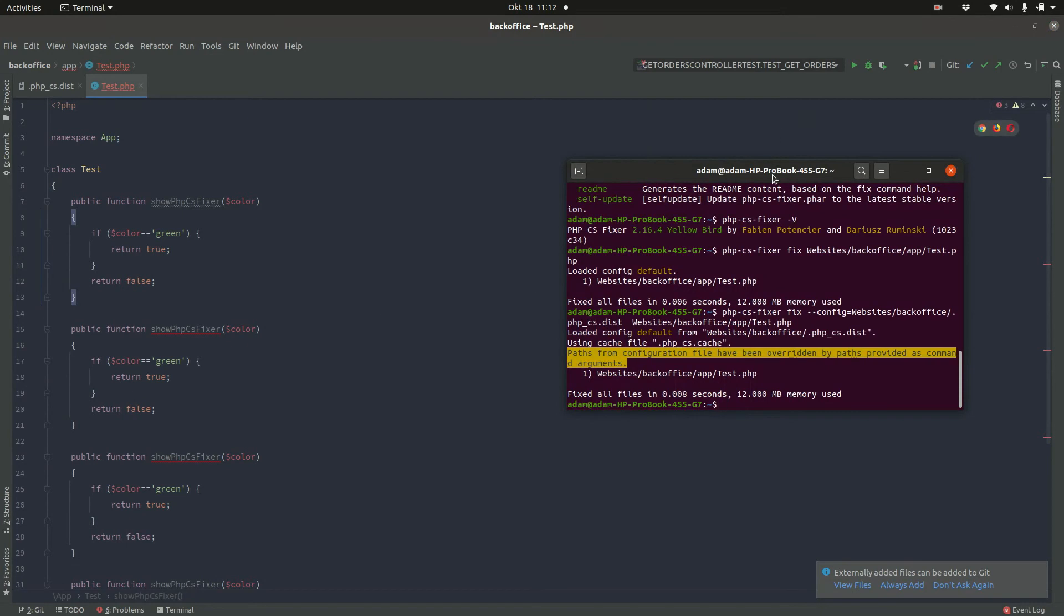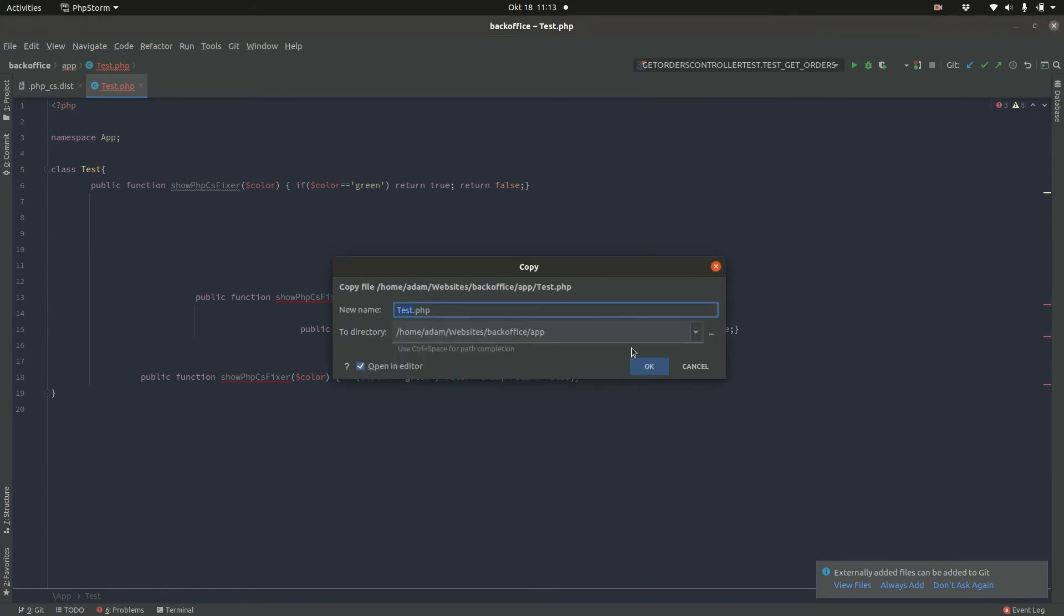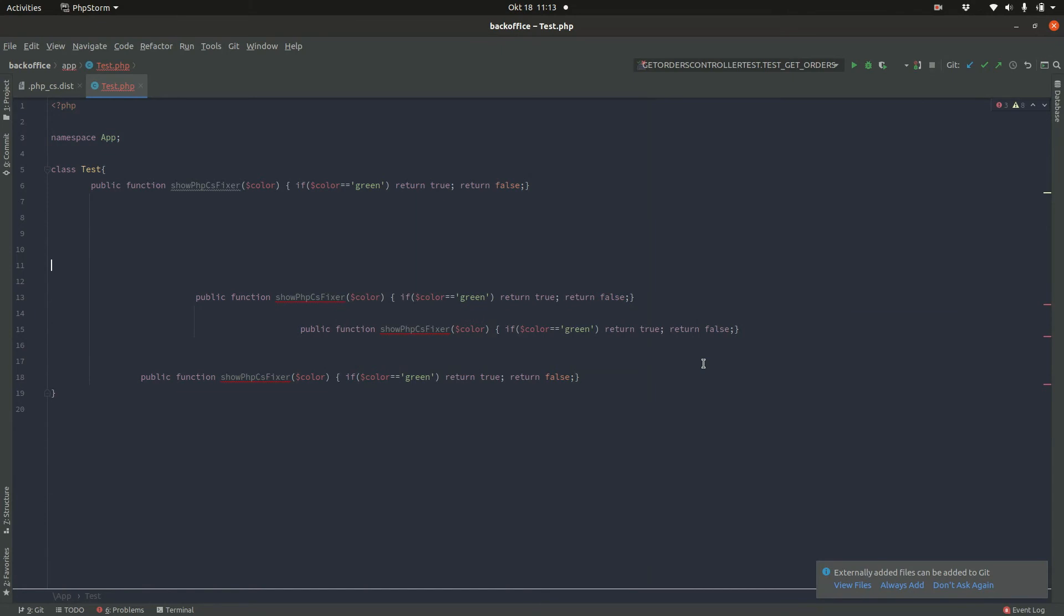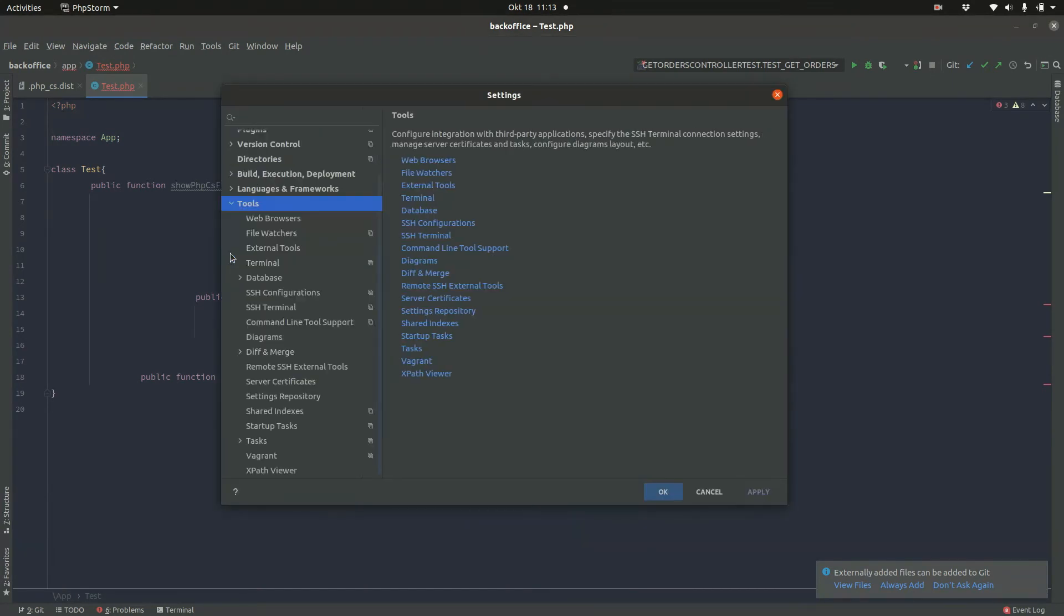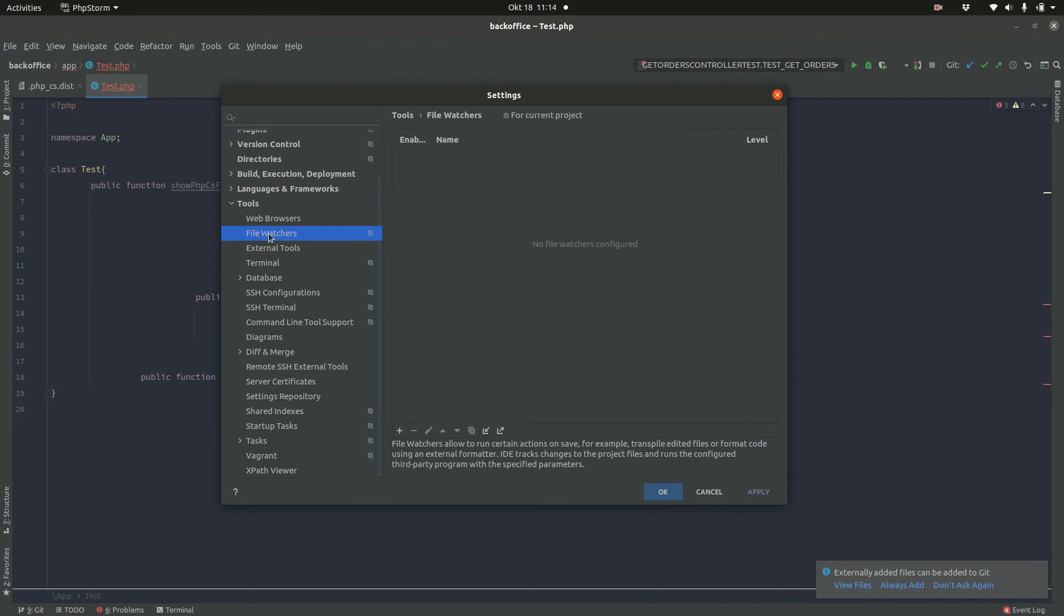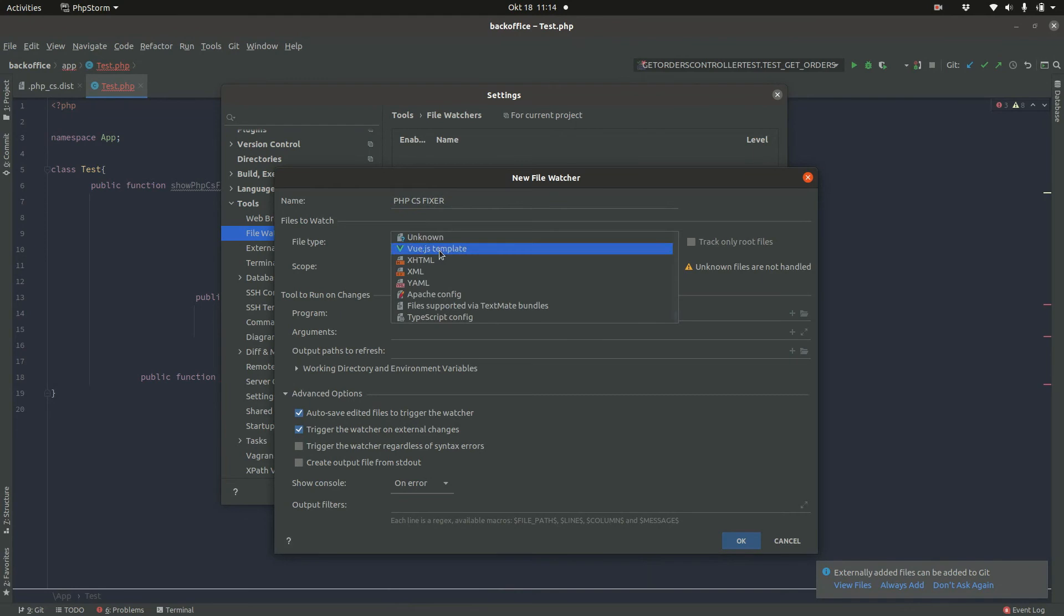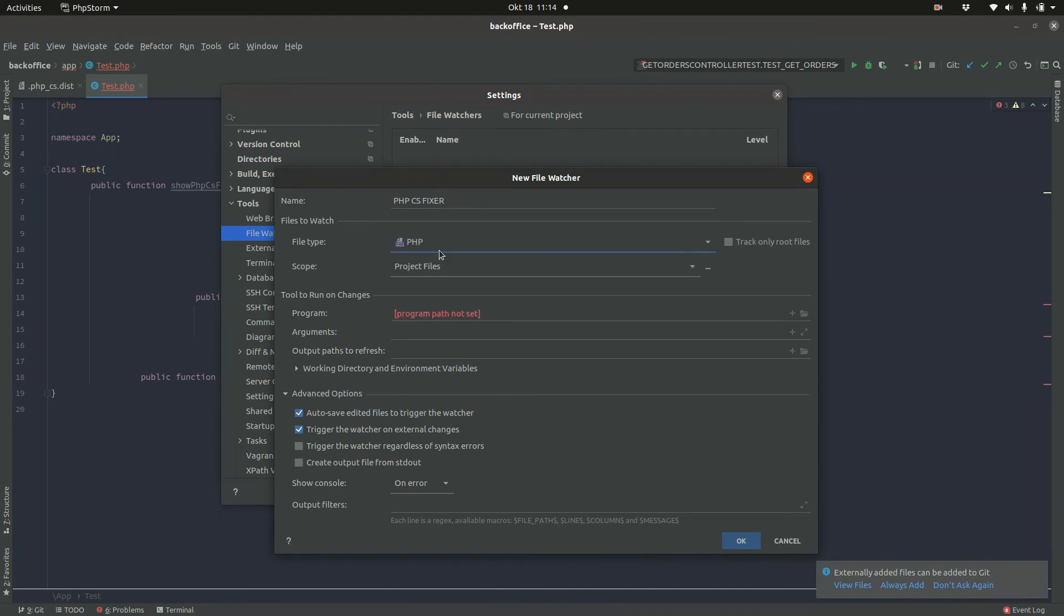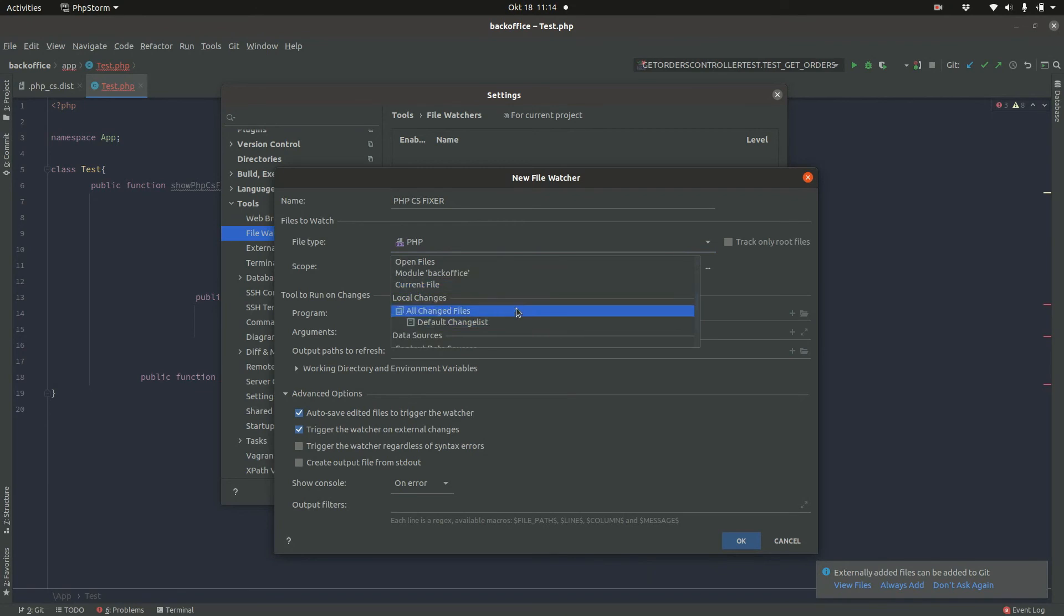So this is how you can do it over the command line. But of course, we don't want to do it each time over the command line. To apply these changes on every save, we need to go to our settings. And then to tools. And here, the file watchers. And I will add a new file watcher, which is a custom one. And I will call it php-cs-fixer. It should be applied to PHP files. And scope is the current file.